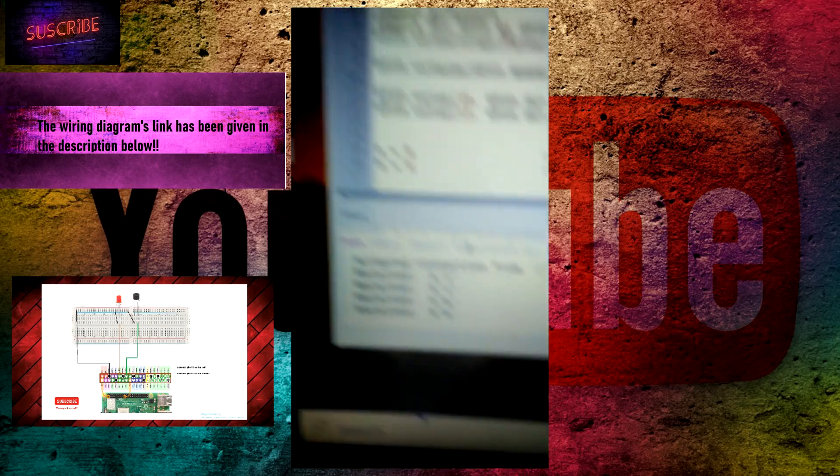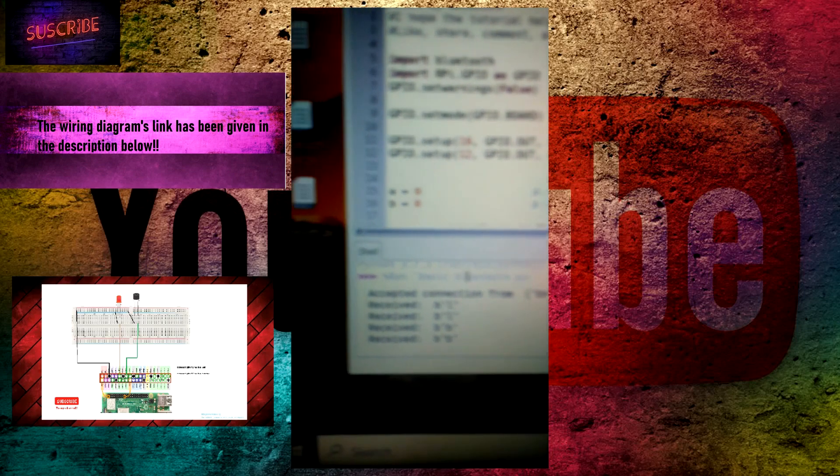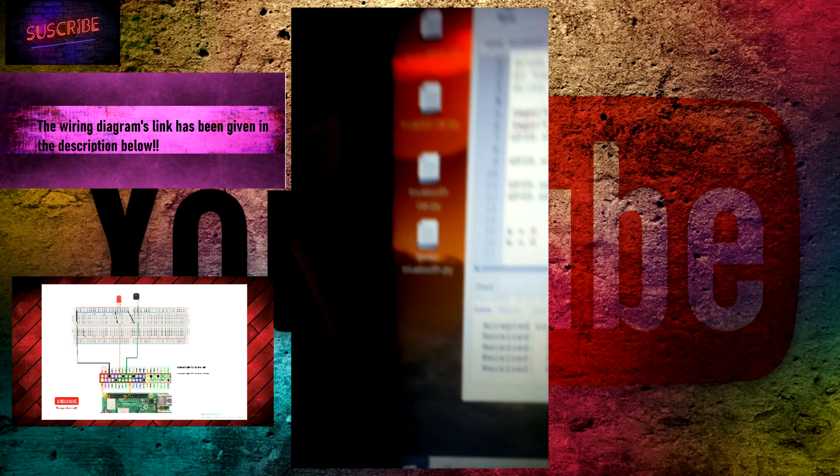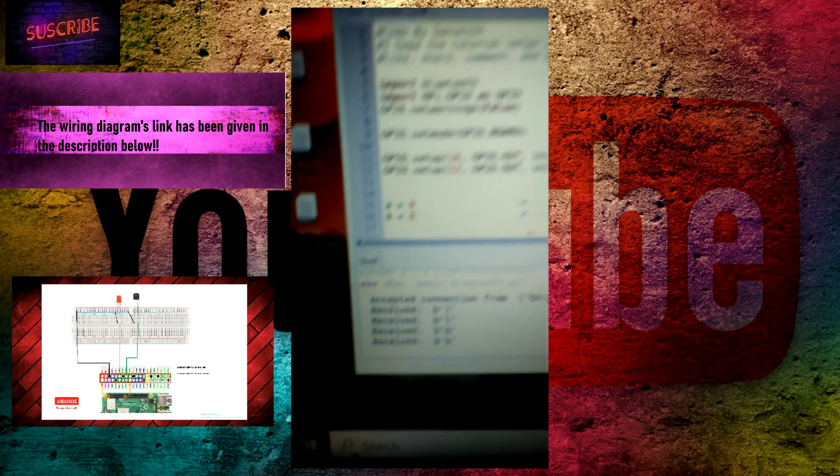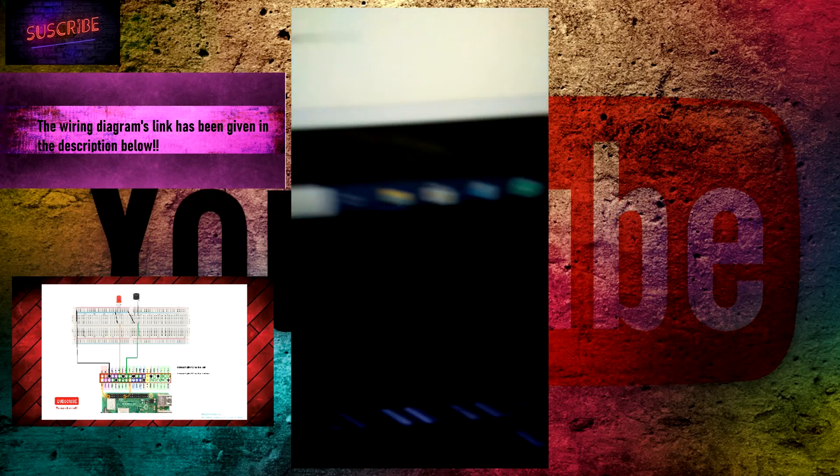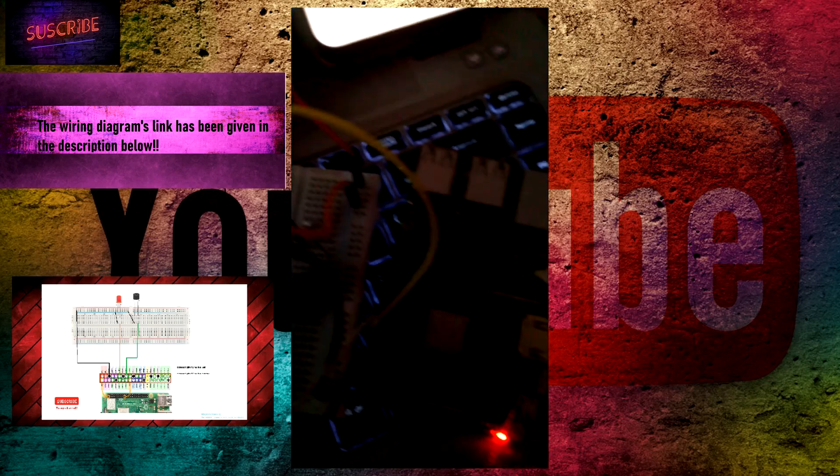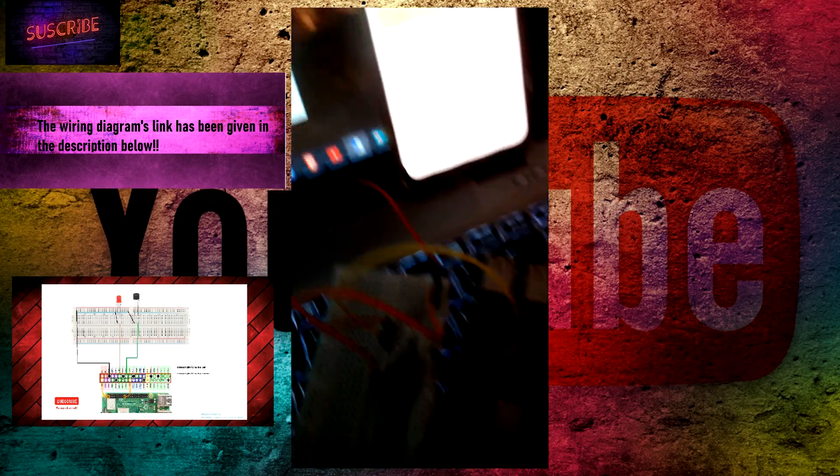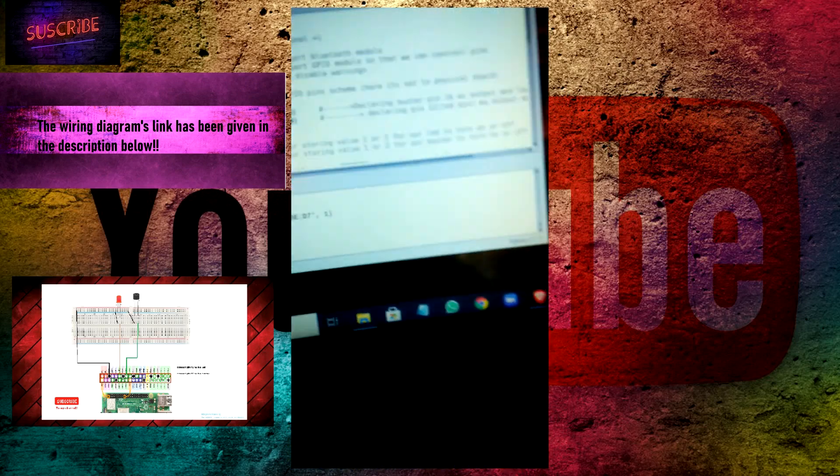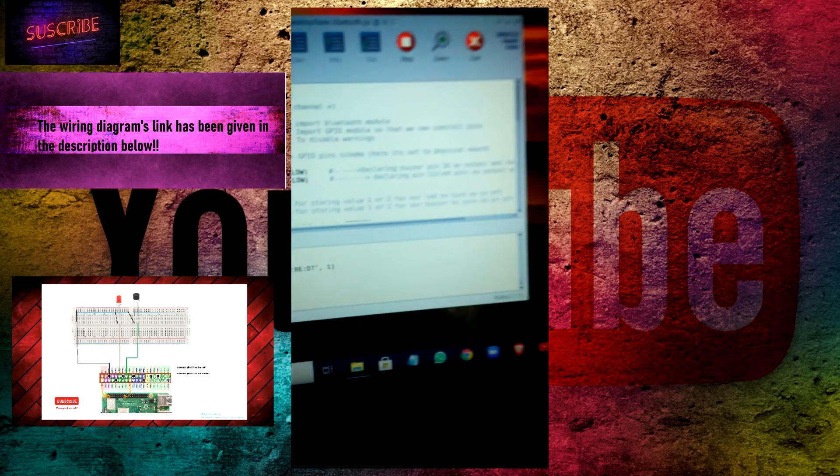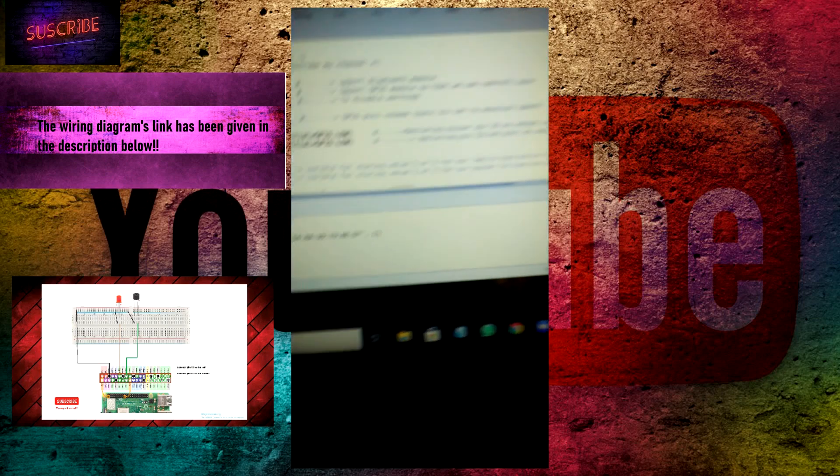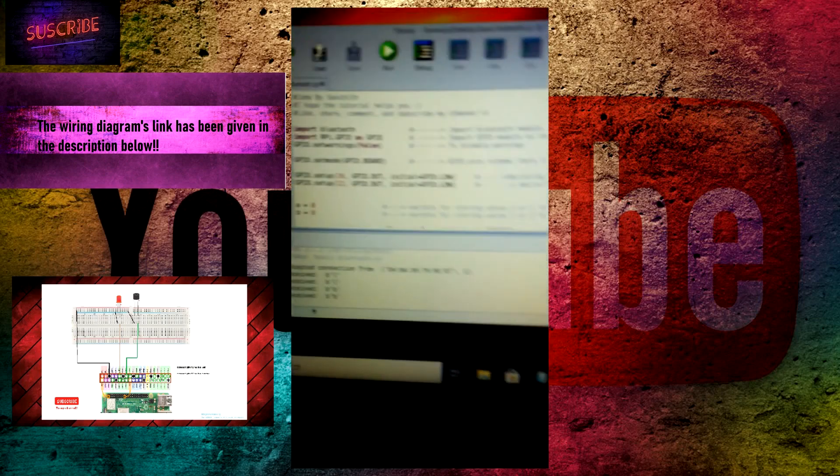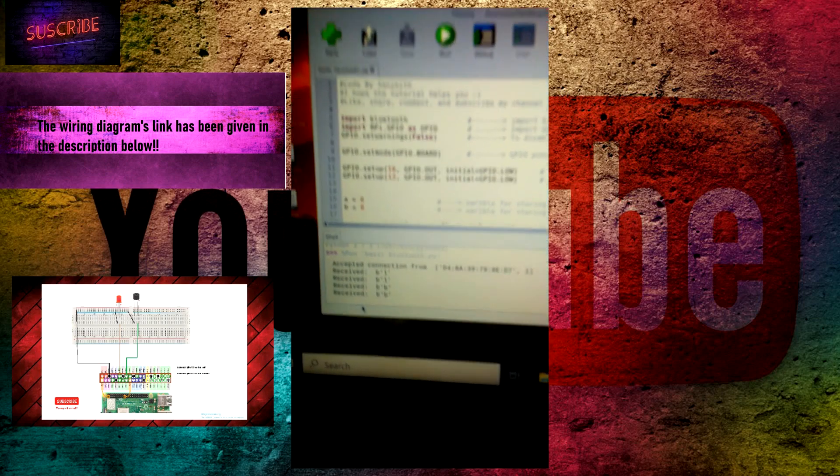Here it's showing all the information or data received by the Raspberry Pi. I hope you find this tutorial helpful and don't forget to like, share, and subscribe.